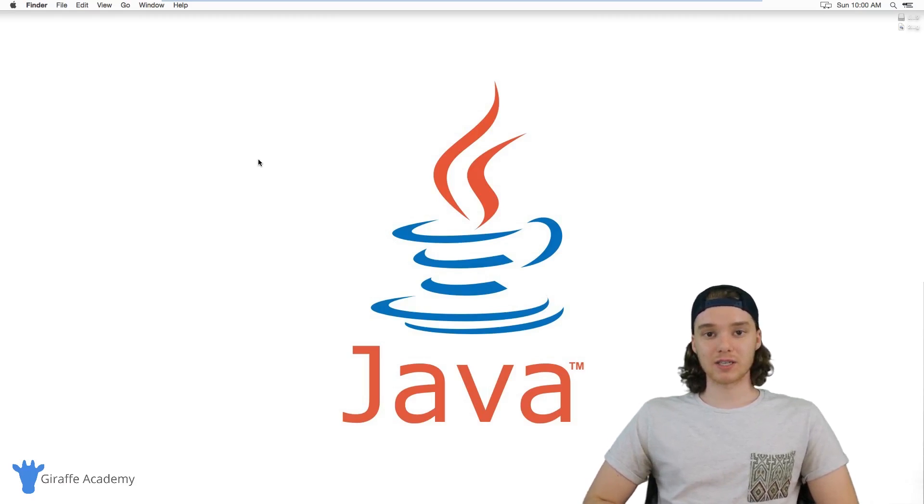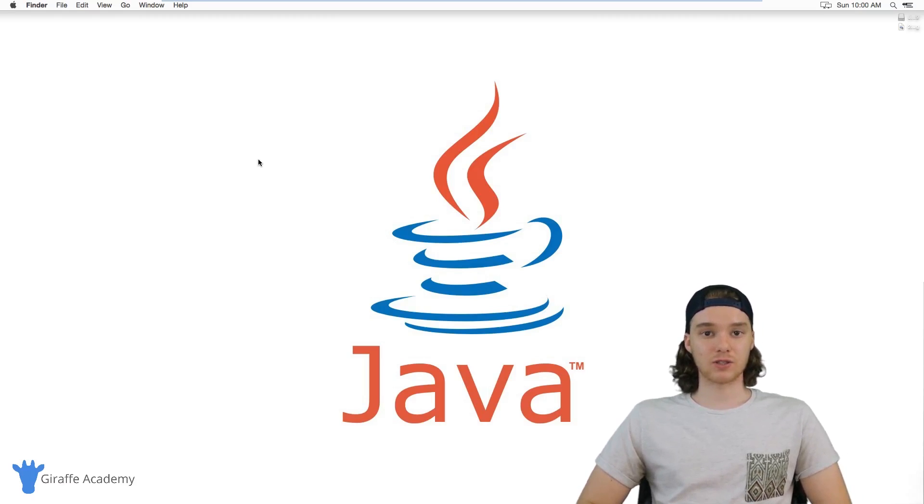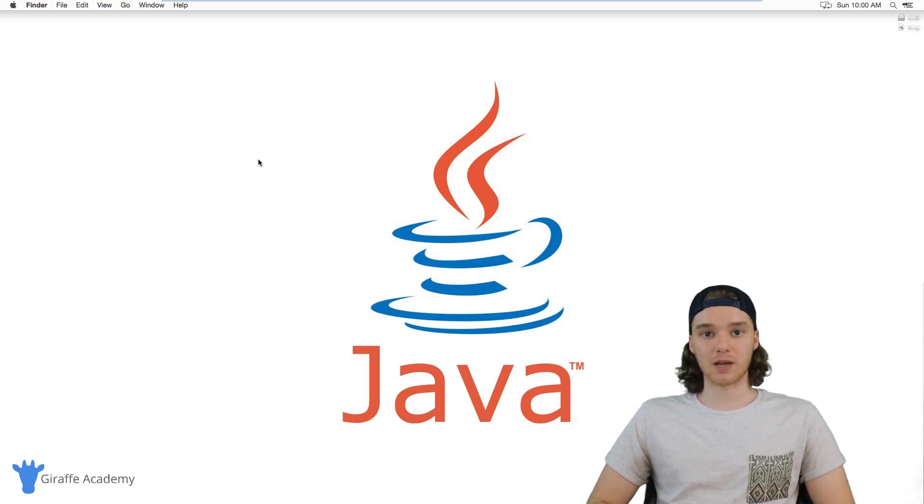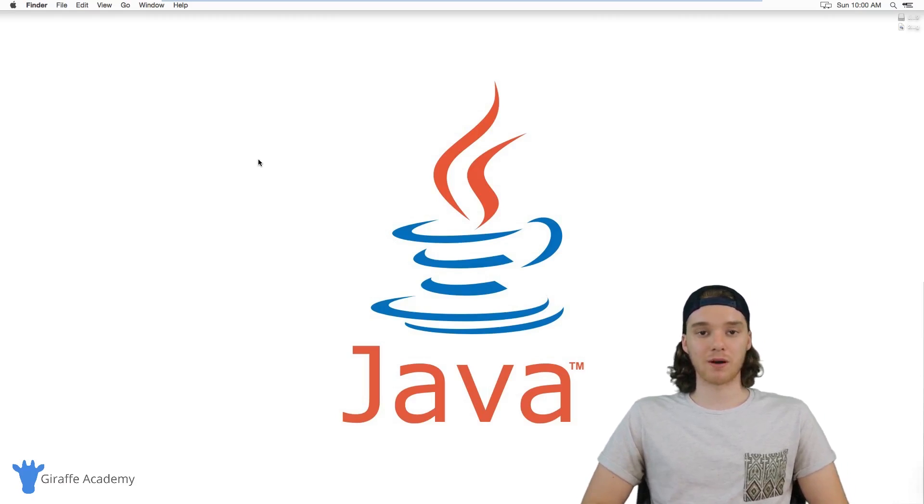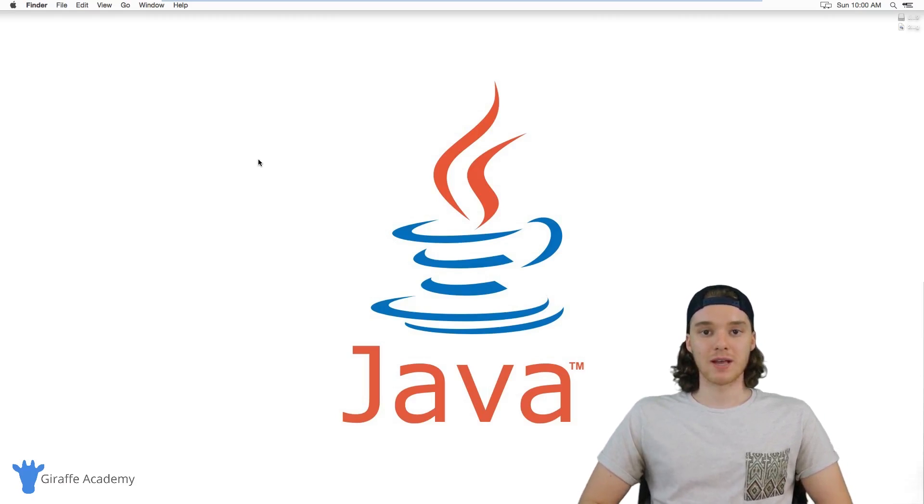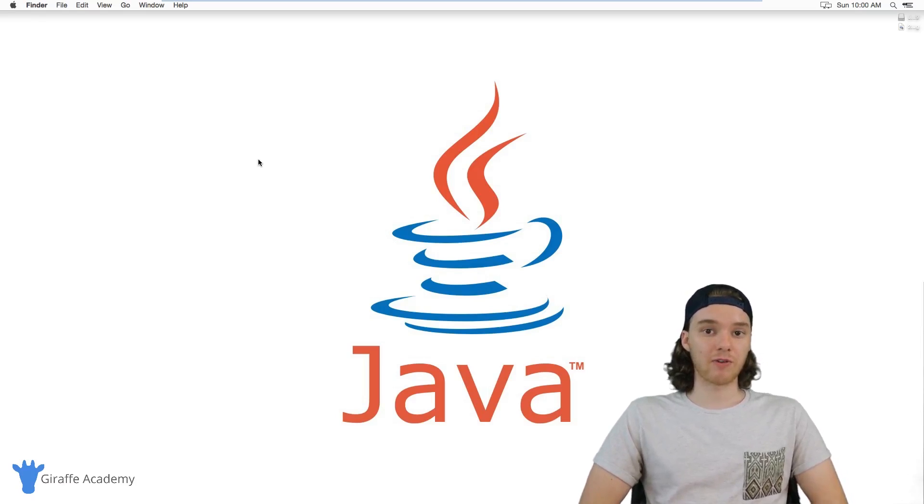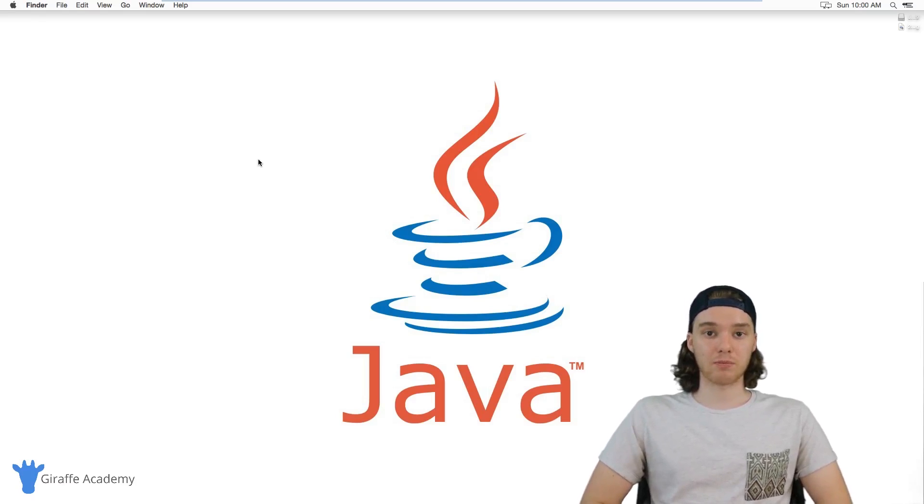So there's a lot of different reasons for you guys to learn Java. There's literally hundreds of jobs every day that open up for Java, and it's really just a great language to learn if you want to get your foot in the door with programming.